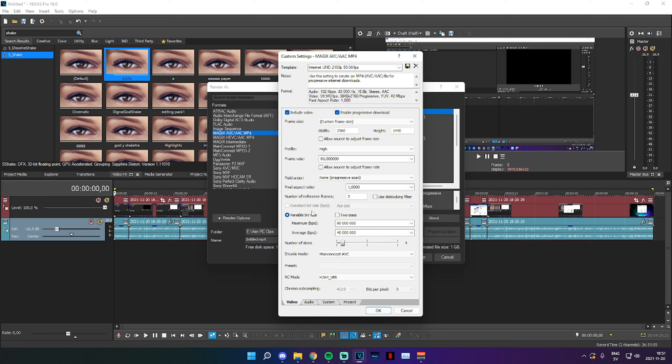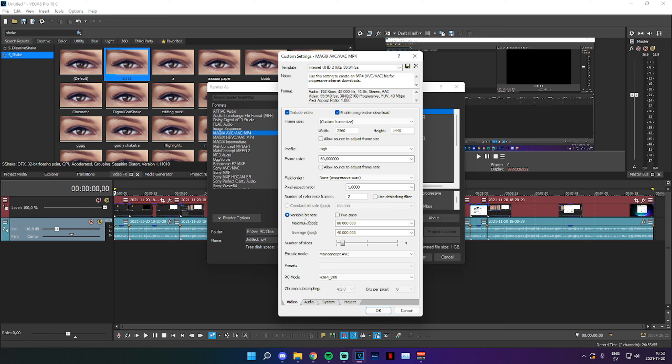And right here we get to a very important step, which is Variable and Constant Bitrate. Now bitrate is essentially the quality of the video, but the bitrate will also heavily adjust or impact the file size.